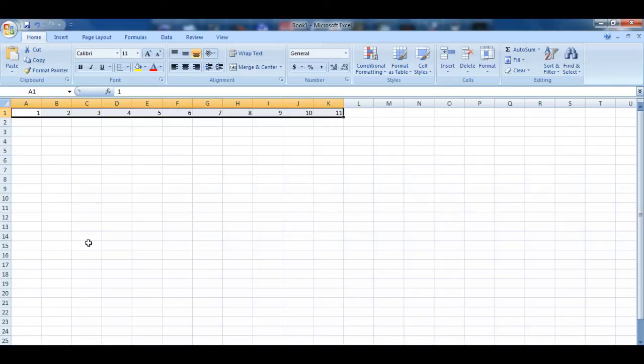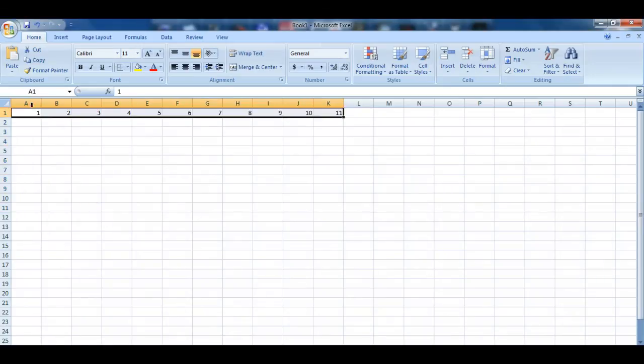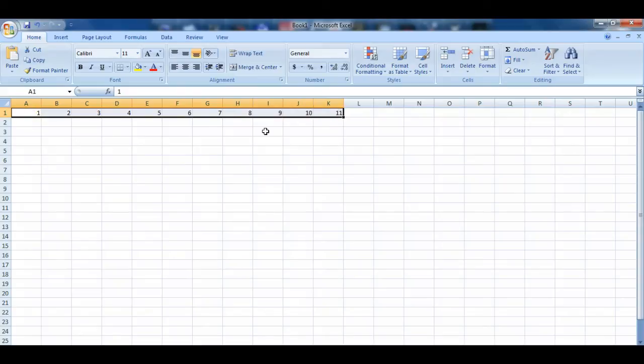So we see the data that was available in one column but multiple rows is now available in multiple columns but one single row. That's all. Thank you.